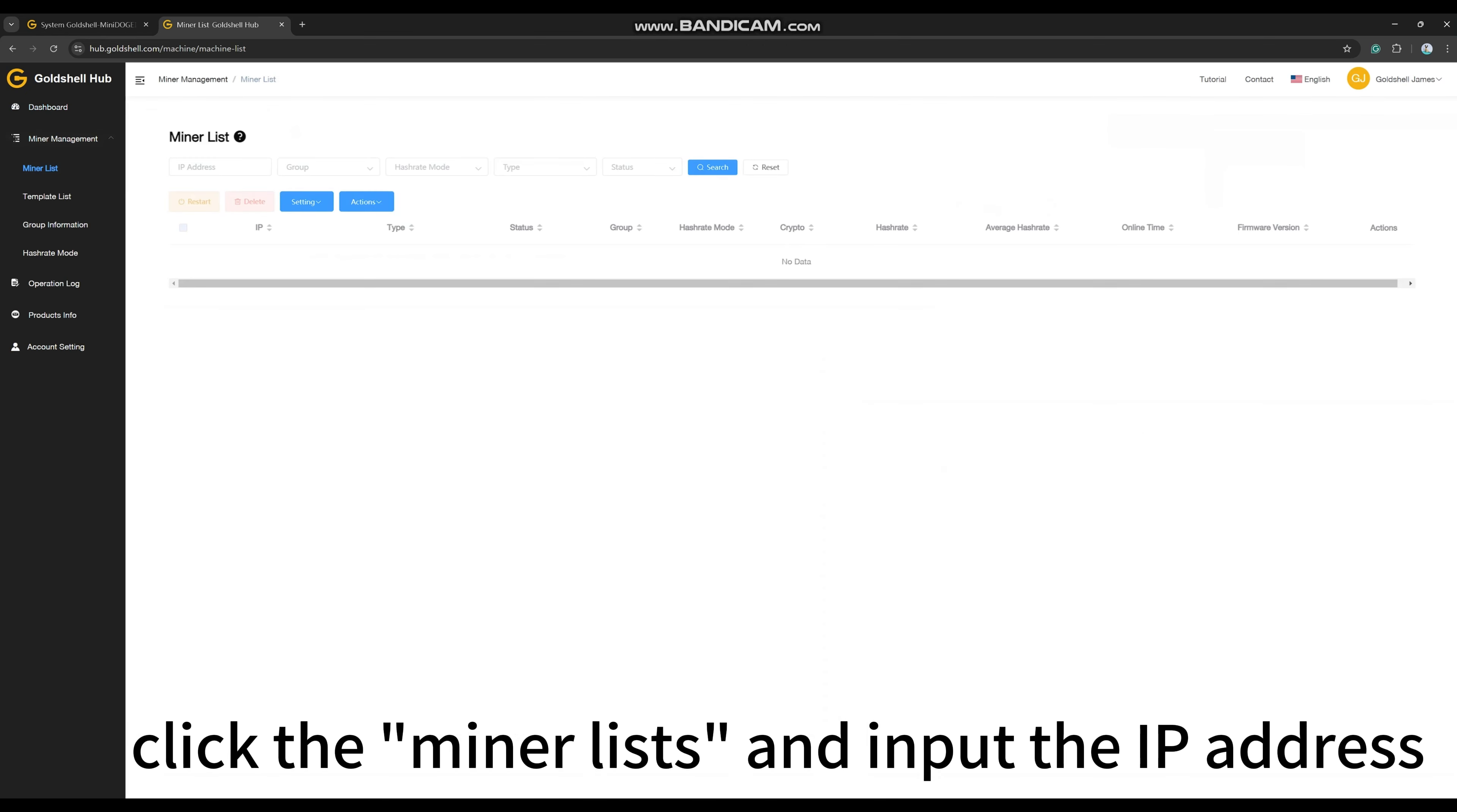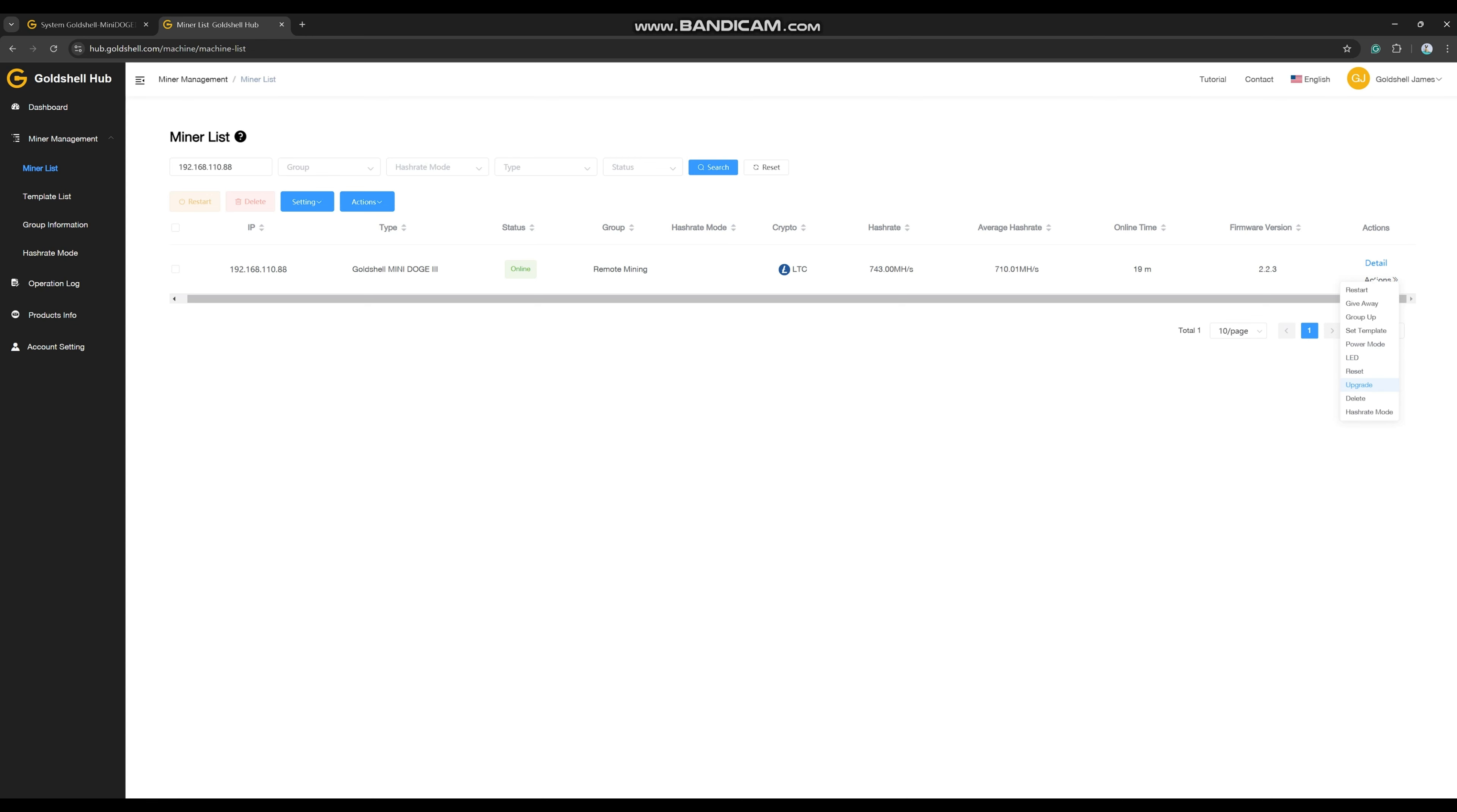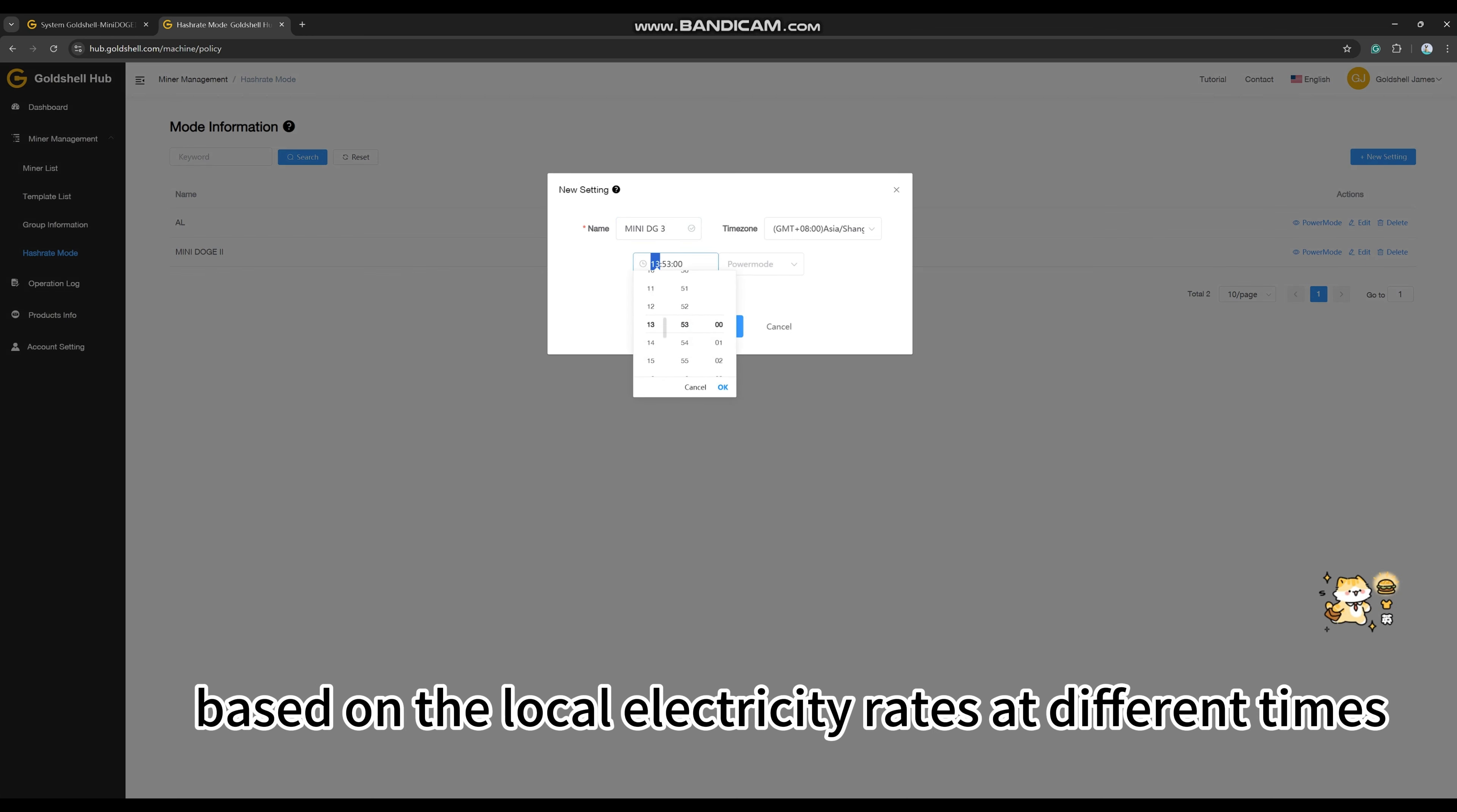Click the miner list and input the IP address to find your miner. You can check it within the miner details. Click the Asset Mode to set your special name. You can set the appropriate hashrate mode based on the local electricity rates at different times.